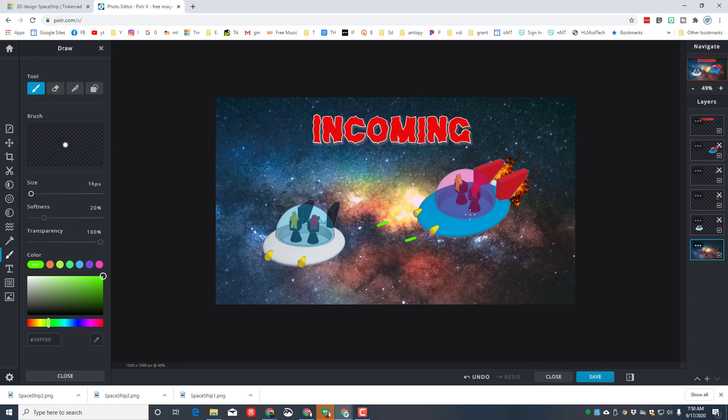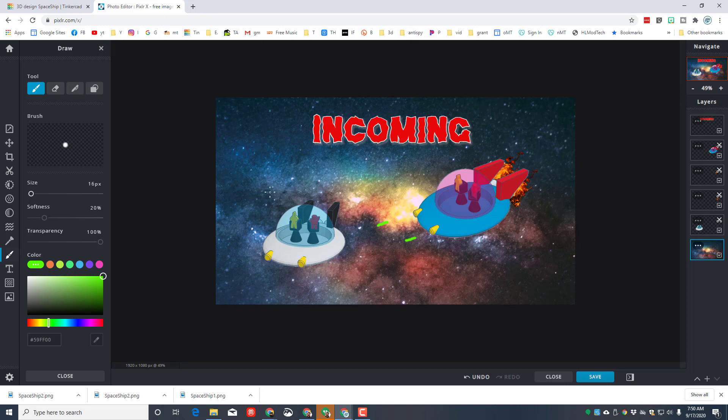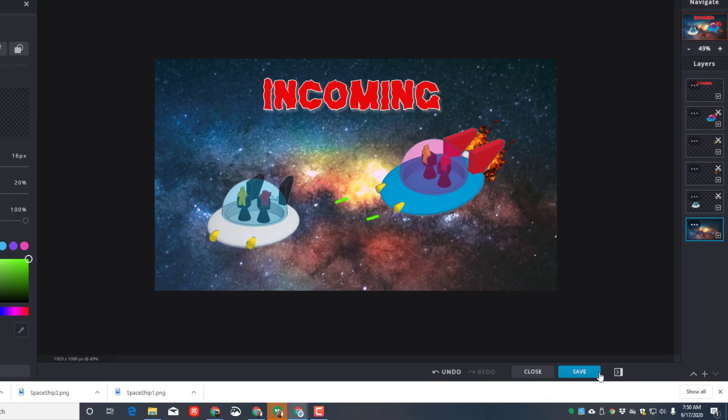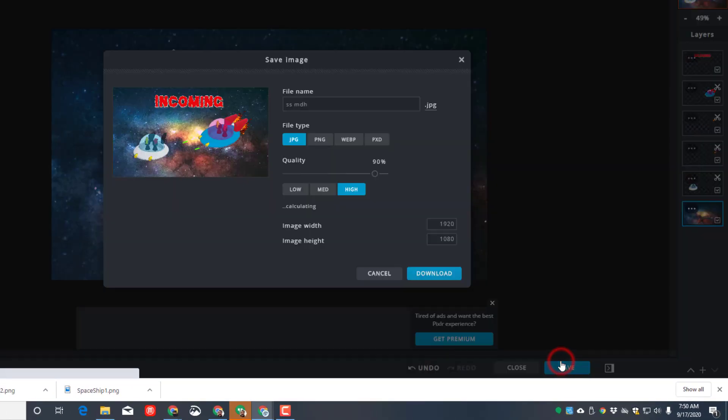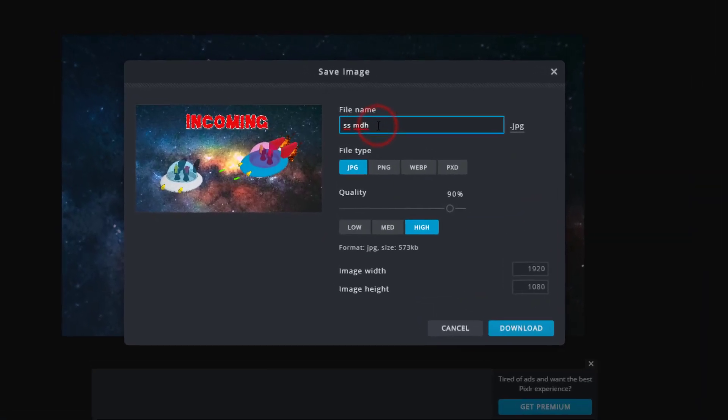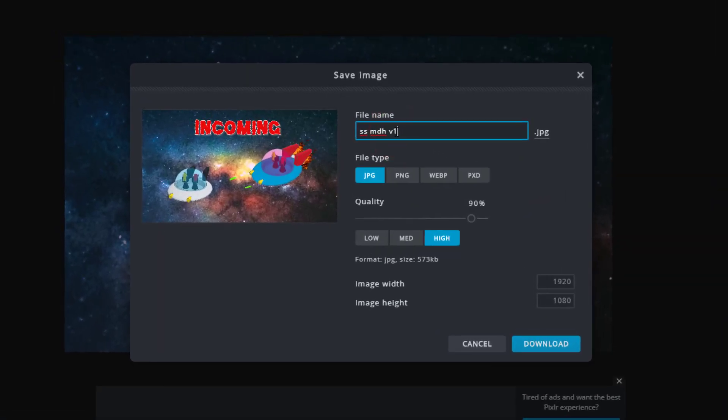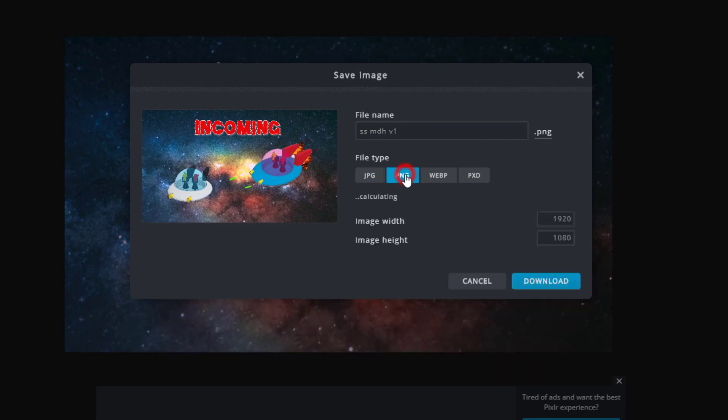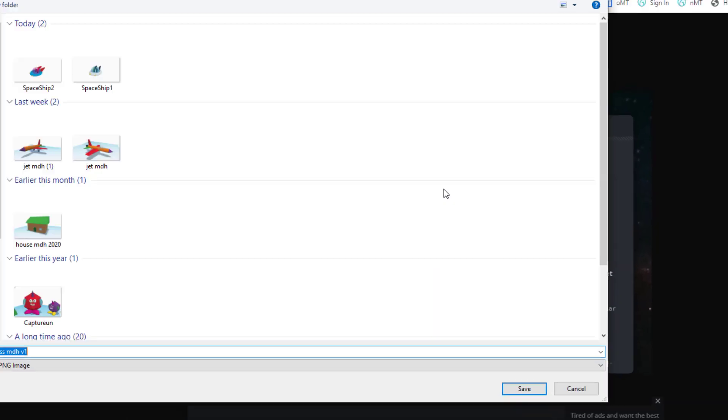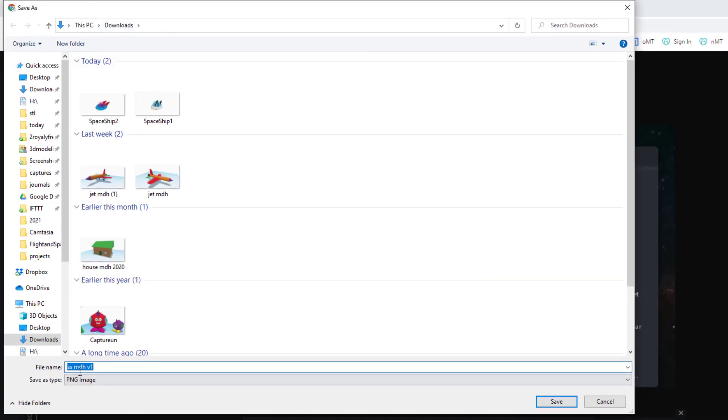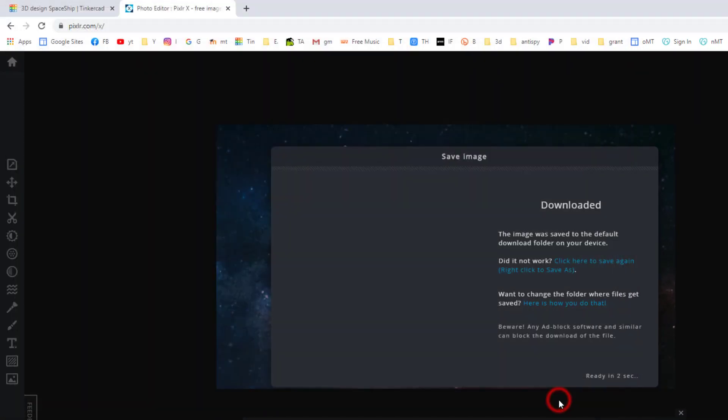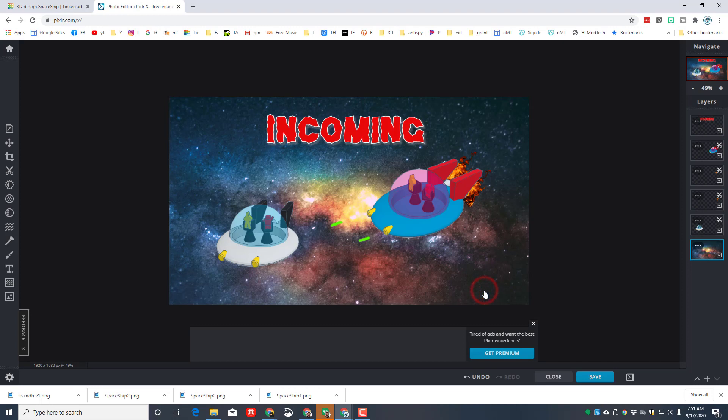So friends, that's how easy it is to take your Tinkercad objects and bring them into a photo realistic background and make something totally awesome. When you're done, you can hit Save. I'm gonna call this V1, and I'm gonna make a PNG because I prefer those. And I'm gonna just download it, and I'm gonna put it in my downloads folder. It keeps that name V1. When you're done with this, you can simply hit Close.